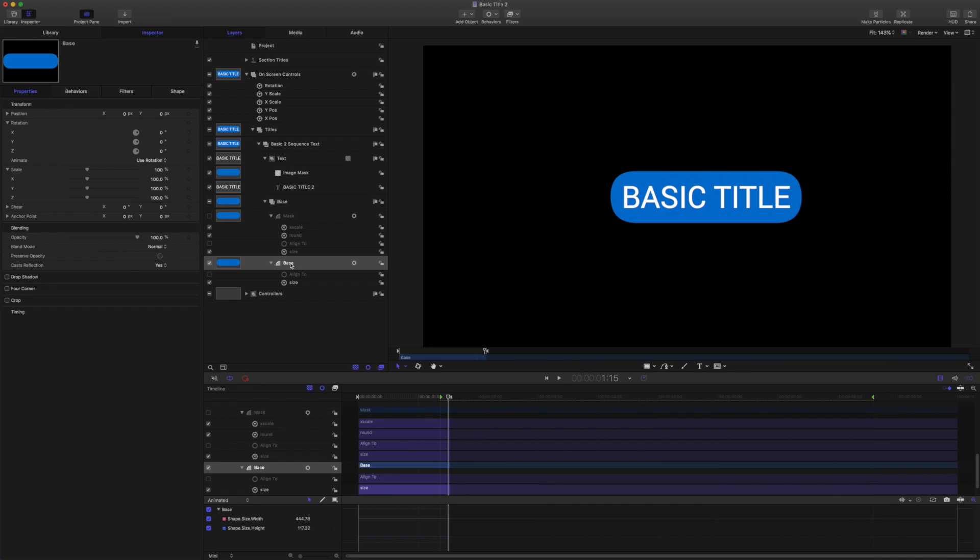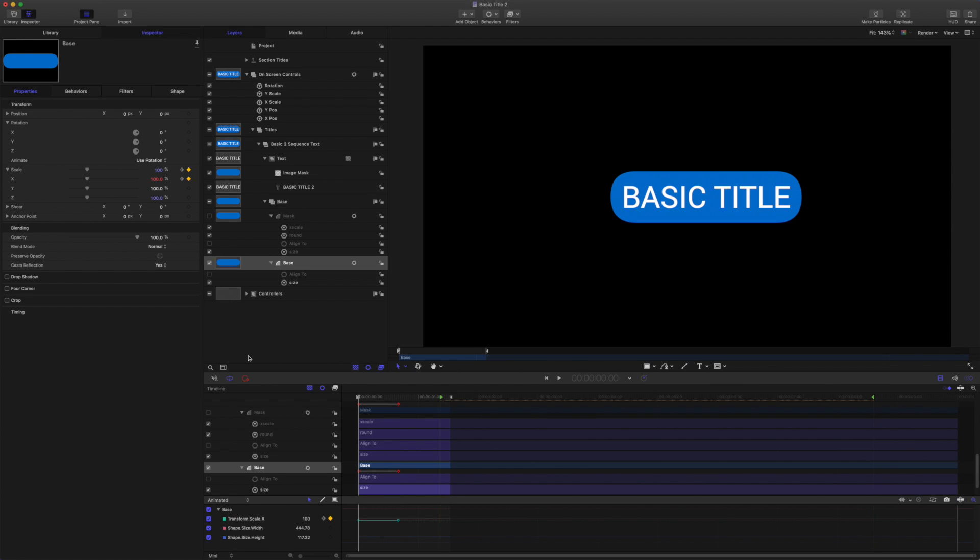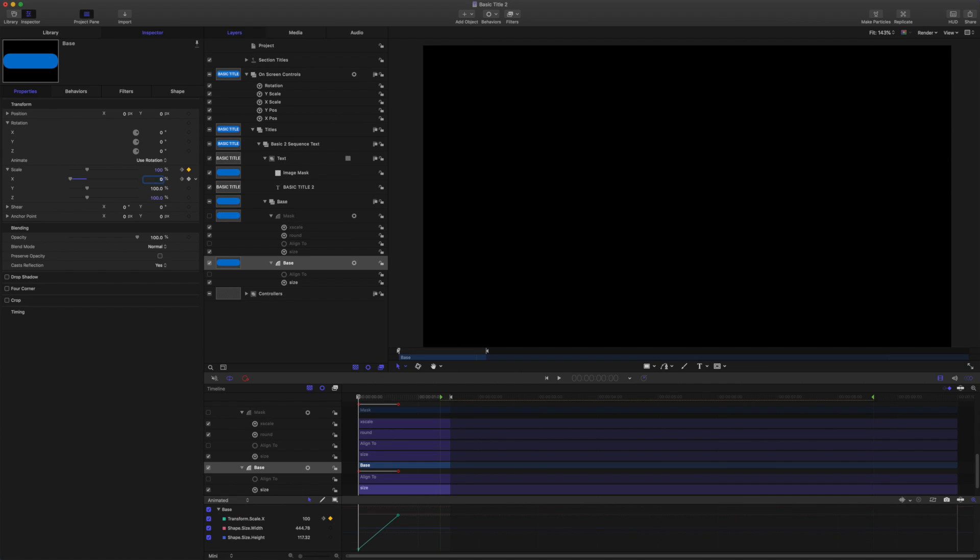So we'll grab the base shape, bring the playhead back to the start, set a keyframe on the X scale. And then bring the playhead to 20 frames and set another keyframe on the X scale there. And we'll come back to the start and we're going to drop X scale down to zero.